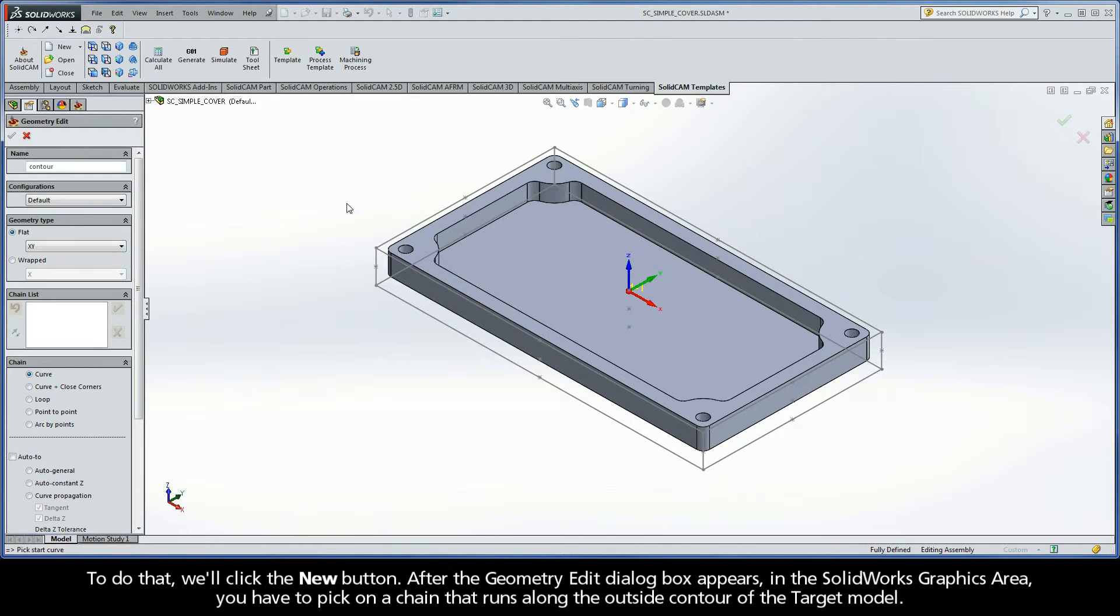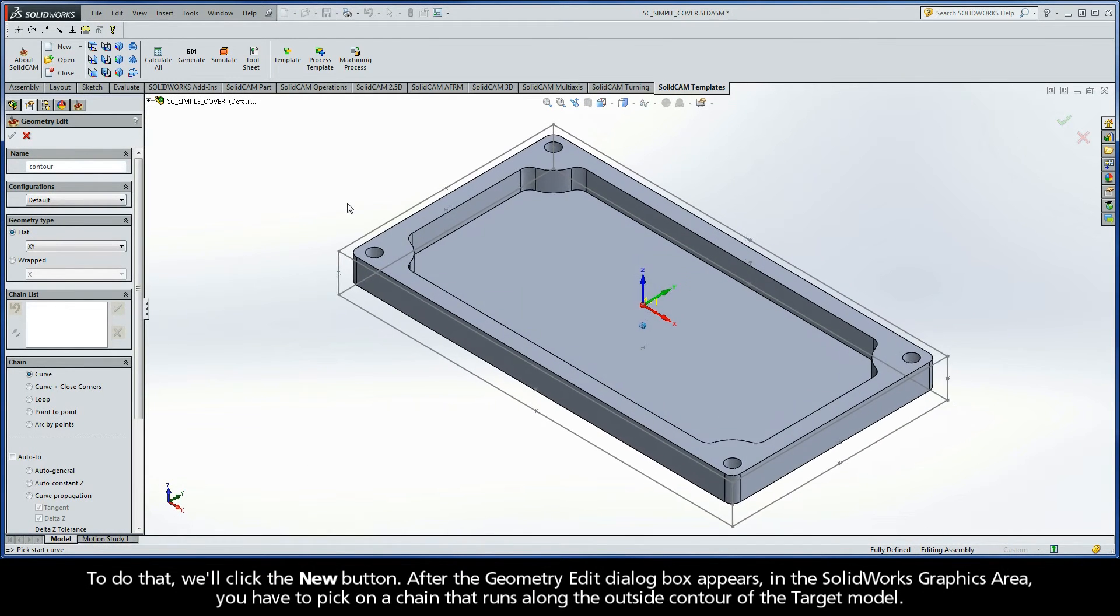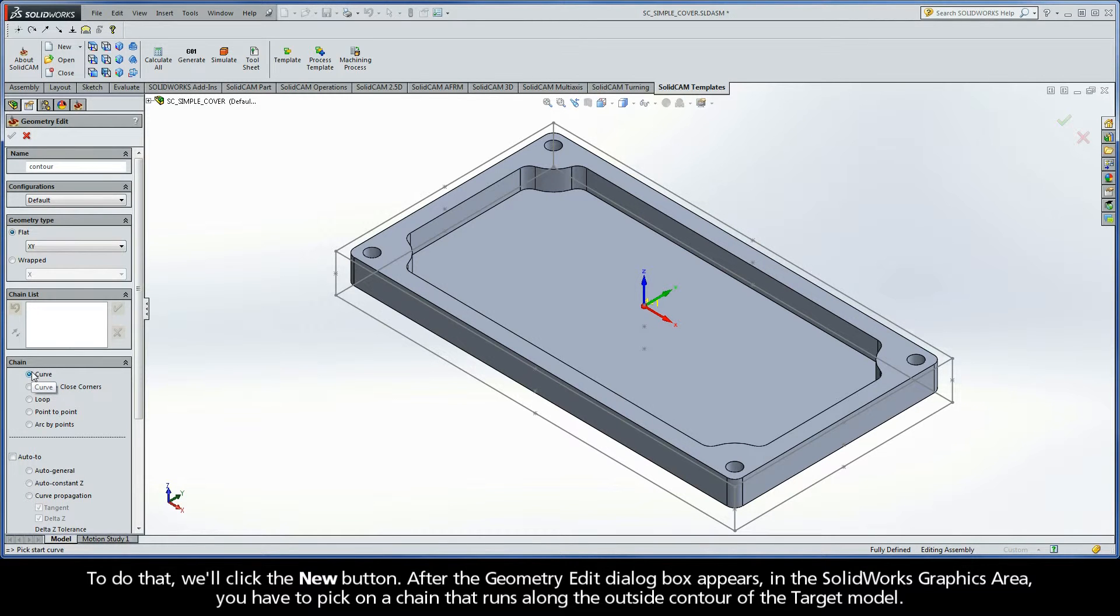To do that, we'll click the New button. After the Geometry Edit dialog box appears, in the SolidWorks graphics area, you have to pick on a chain that runs along the outside contour of the target model.